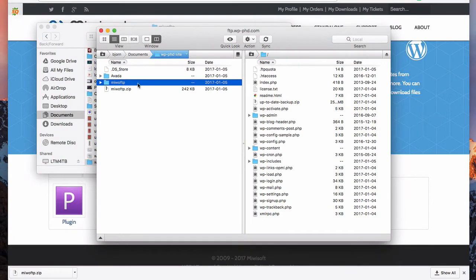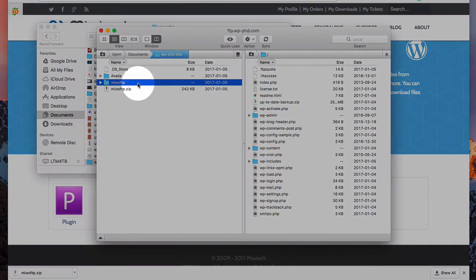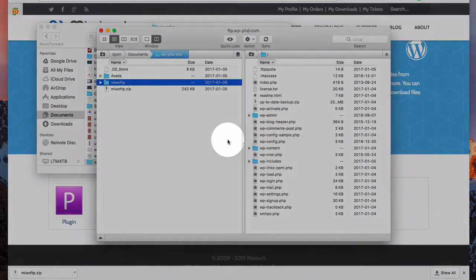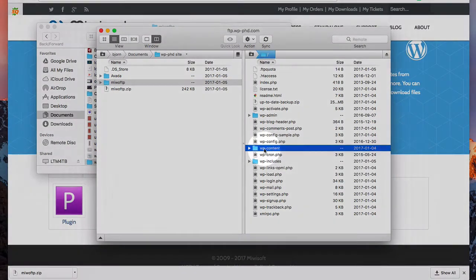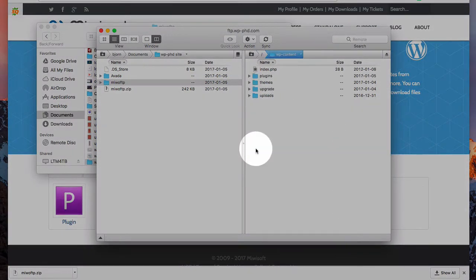And they go to different locations. So the FTP, Miwo FTP is a plugin. So we go in WP content and the plugins folder.